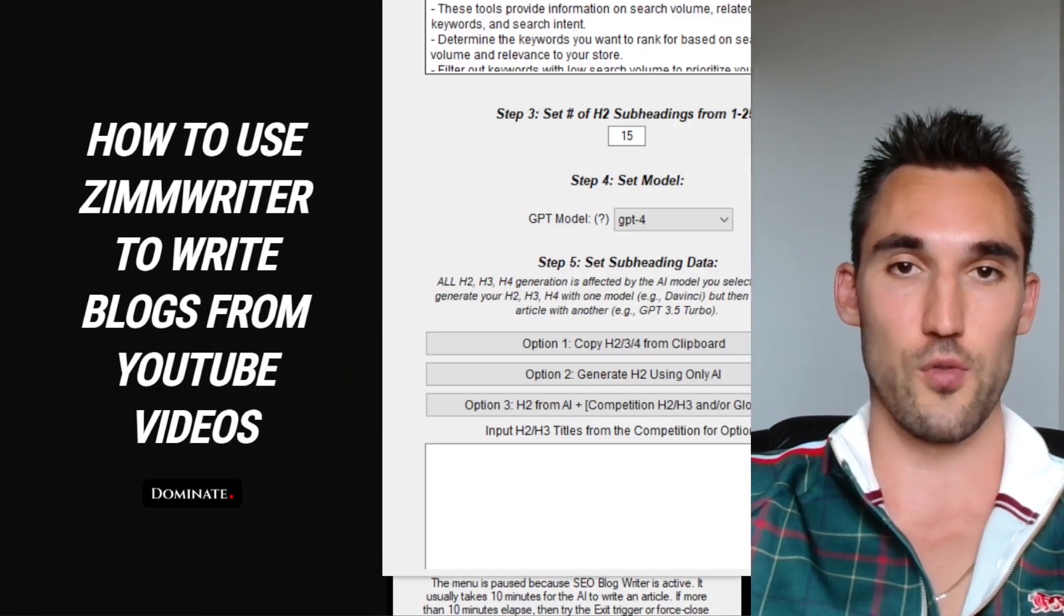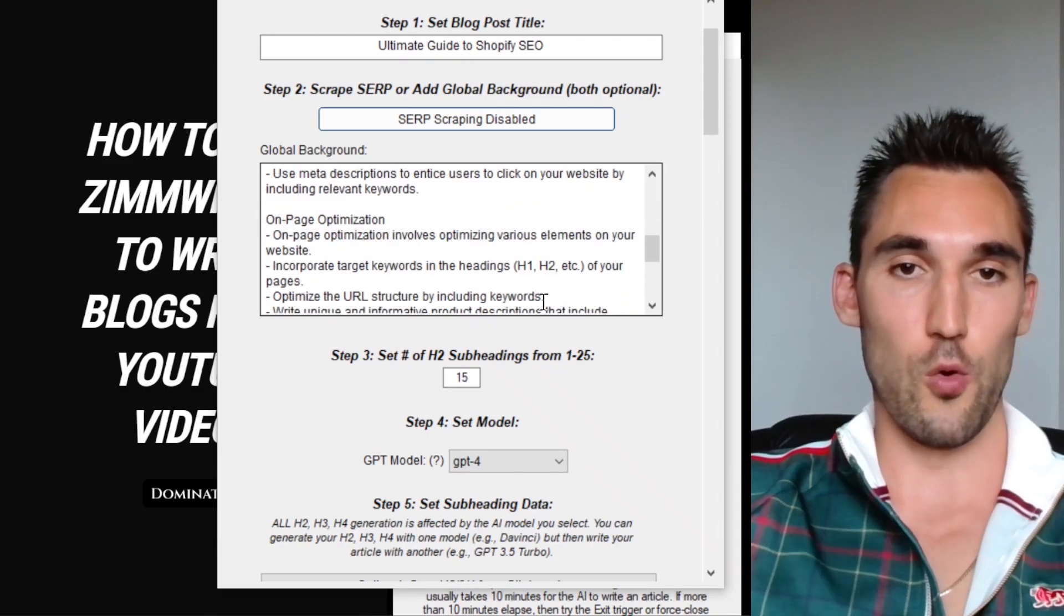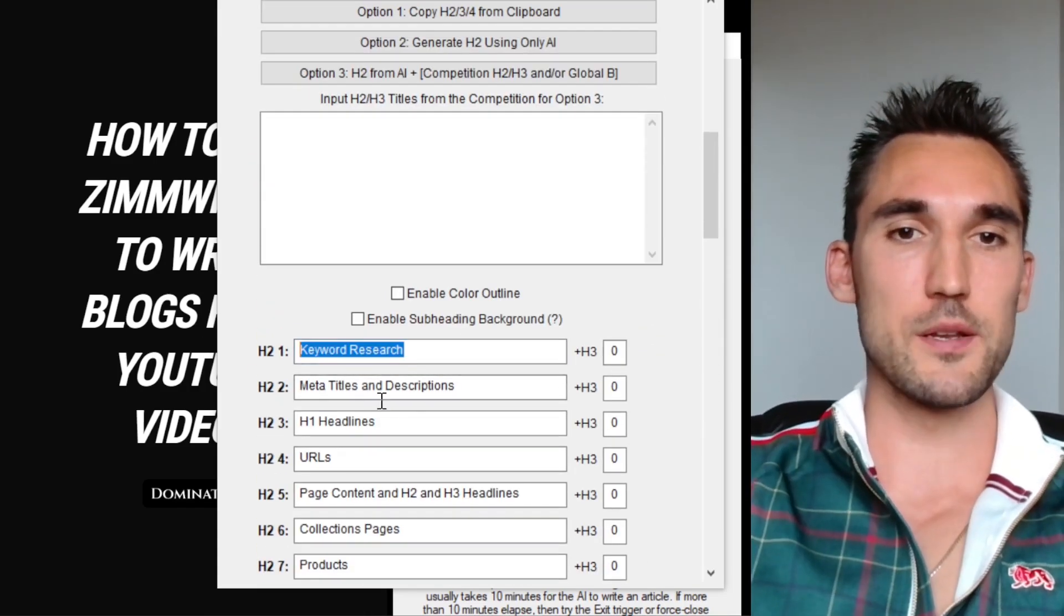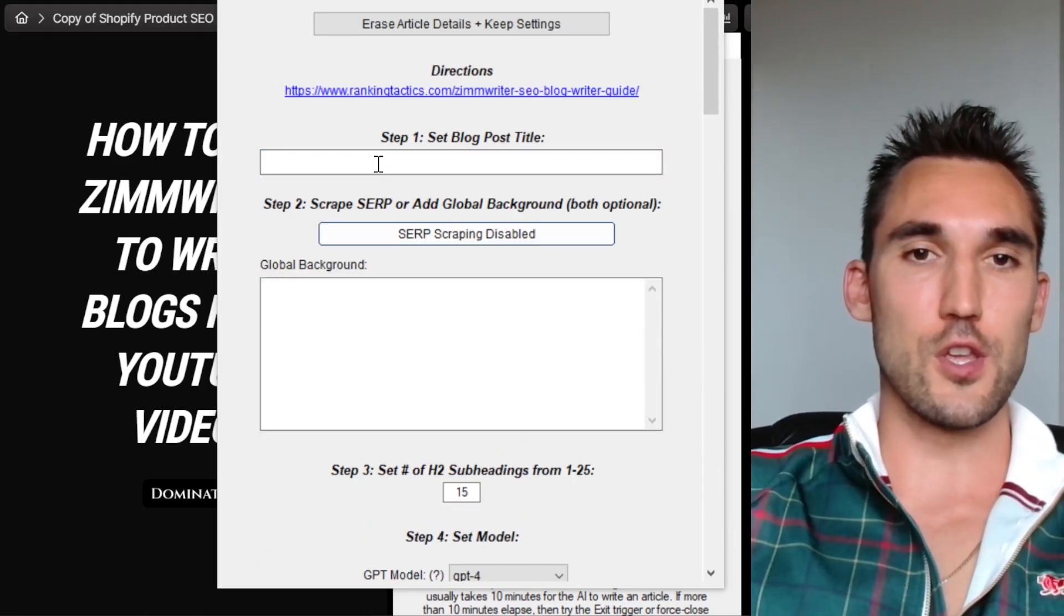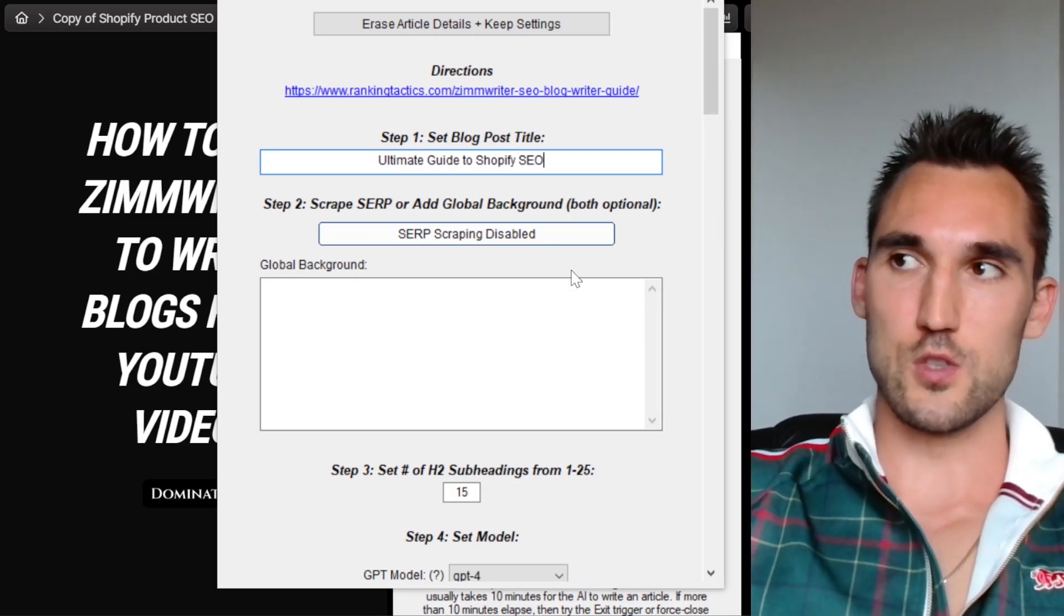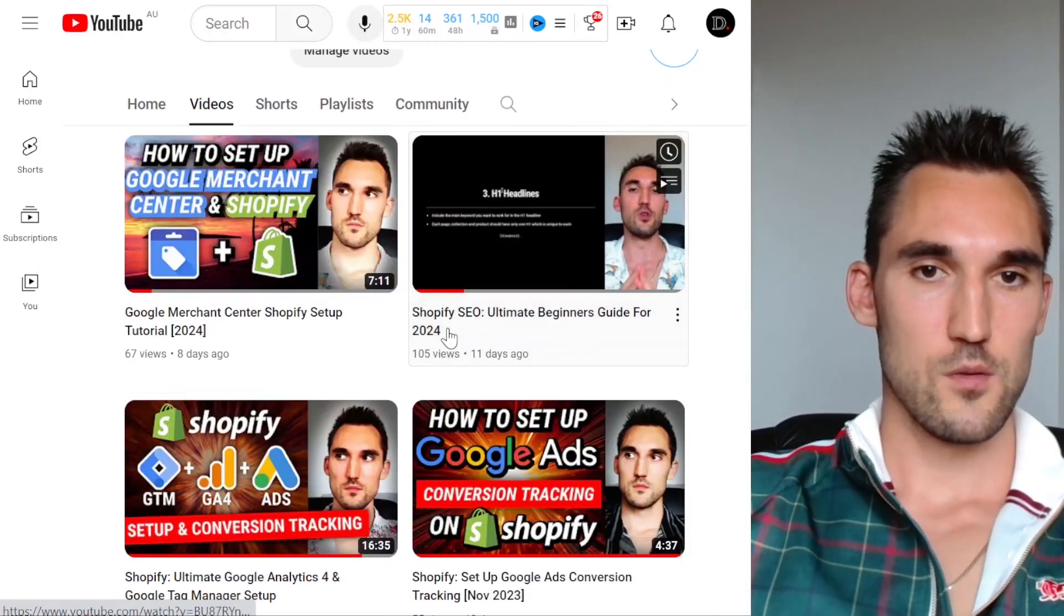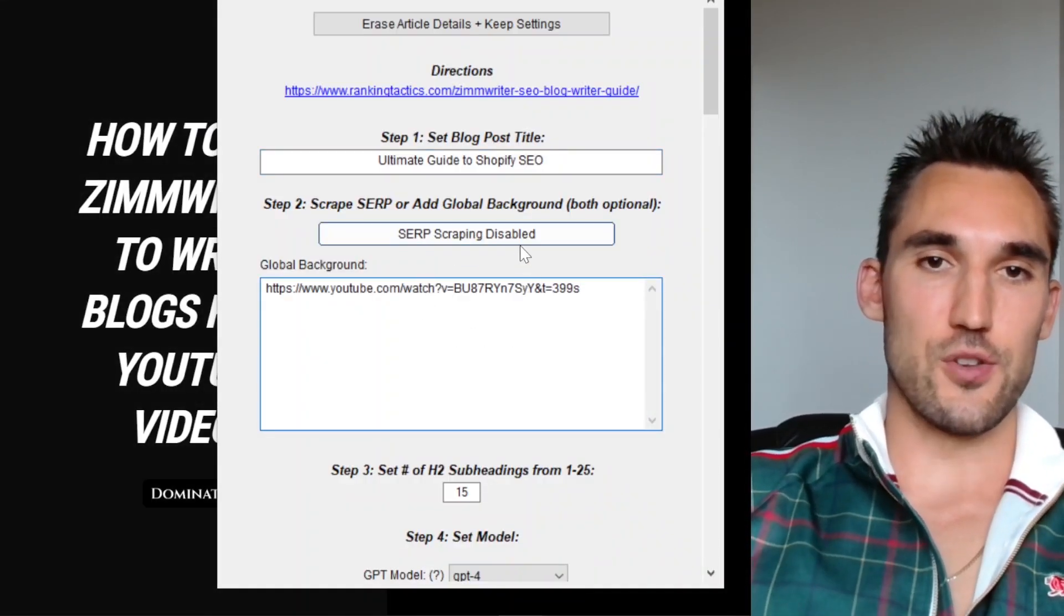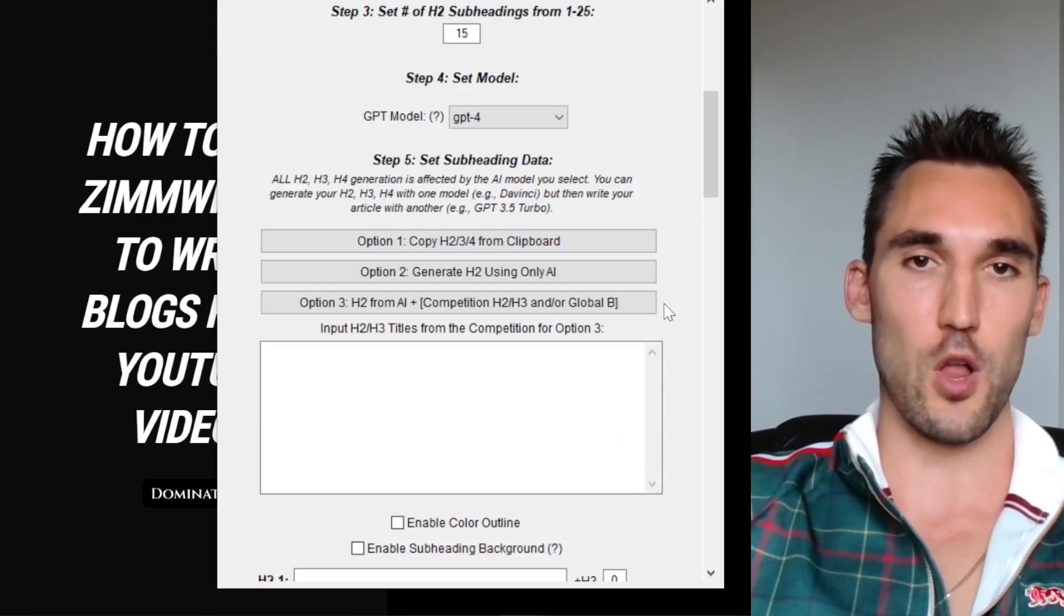What you would do is go to SEO writer. Now you can see here, it's already got some stuff inputted. This is what I actually had from before. I'm just going to erase all this and do it again from the beginning. What happened here is I took one of my YouTube videos and I wanted to produce a blog from the YouTube video. What you would want to do is find the YouTube video that you want to write the blog on. What I did is I put the headline in. Mine was Shopify SEO, which was what the video was about. I'm going to go to YouTube and I'm just going to grab my video URL. You want to grab the URL, which is this one, copy the URL of the video, and you can paste it in the global background.